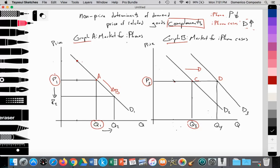As can be seen, we have two graphs, graph A and graph B, representing complementary goods. Graph A is the market for iPhones; graph B is the market for iPhone cases. On the x-axis for both graphs, we're measuring quantity, and on the y-axis, we're measuring price. We have three downward sloping demand curves — D1, D2, D3 — in accordance with the law of demand. In graph A, iPhones are priced at P1 with a quantity of demand at Q1 at point A. In the market for iPhone cases, we see a price of P3 with a quantity of demand on the D2 curve at Q3.